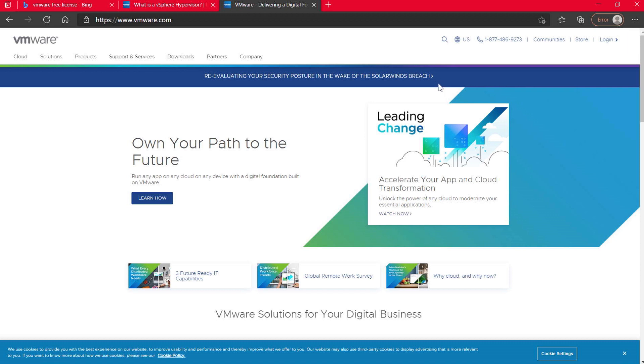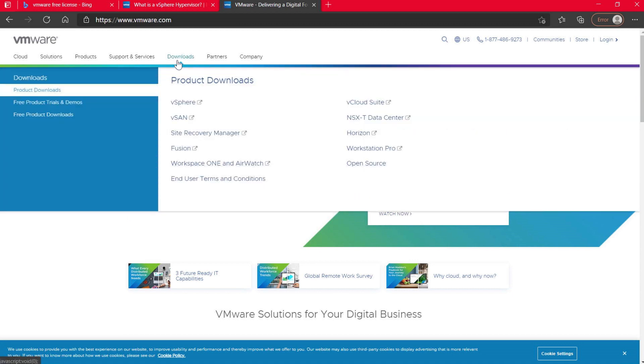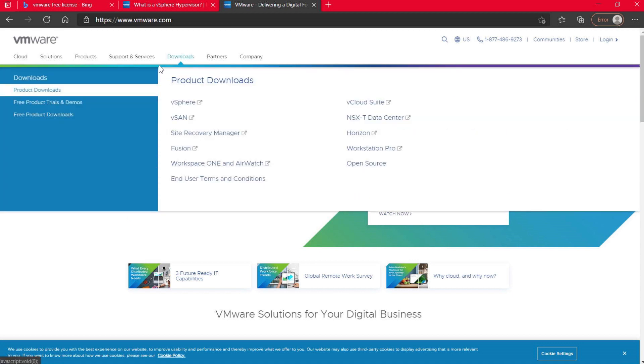The first thing you're going to want to do is go to vmware.com. When you're at vmware.com, you're going to look around and say, 'Russ, there's nothing that says free on this entire page.' I agree, they kind of try and hide it. It's such a good deal they don't really want you to take a look.